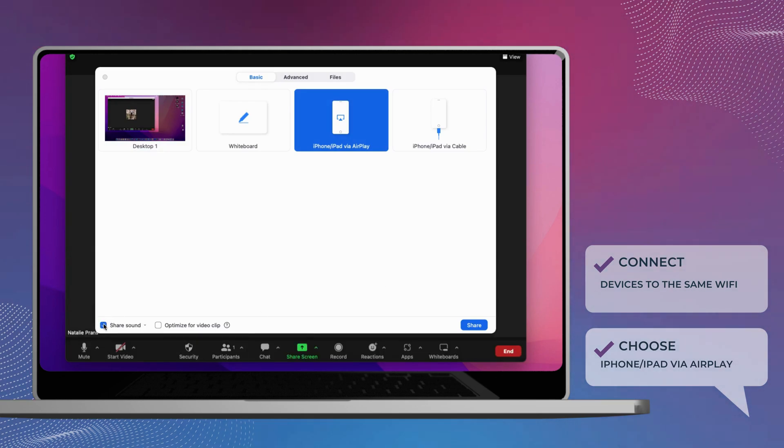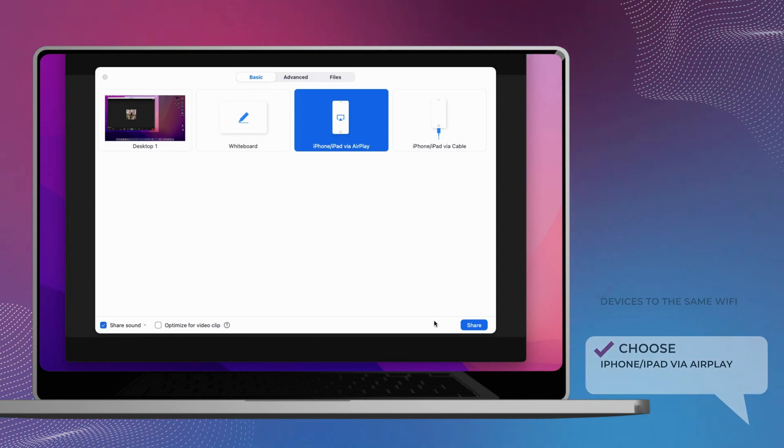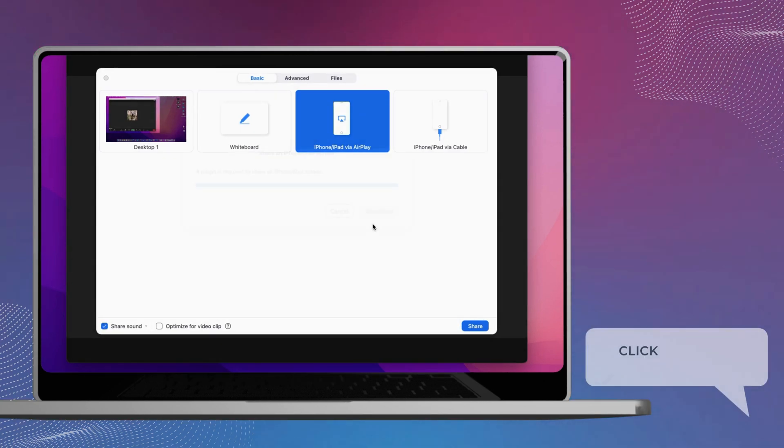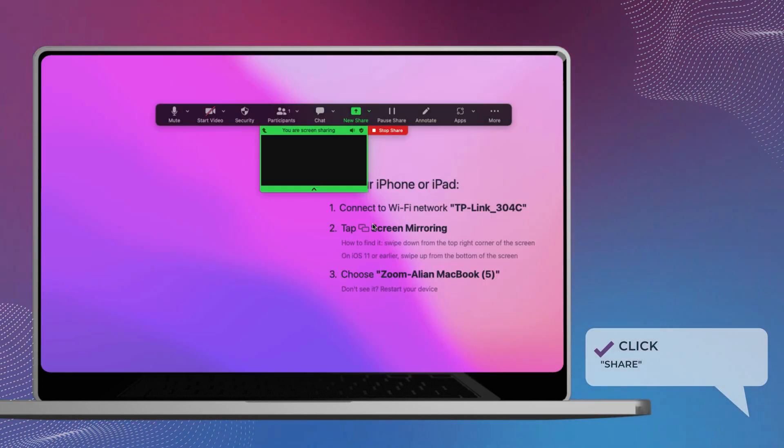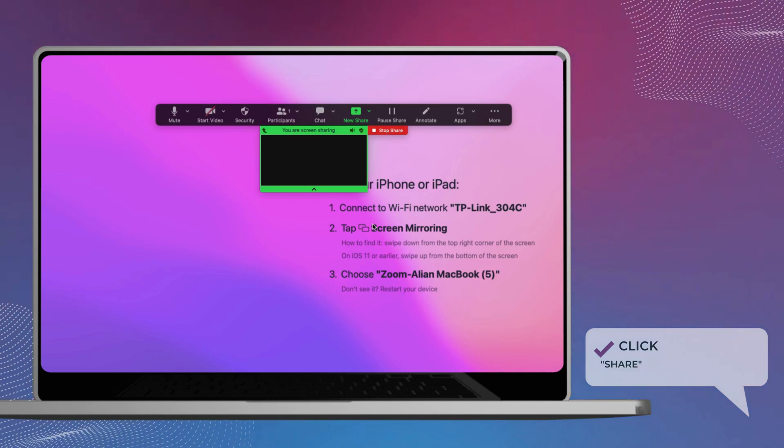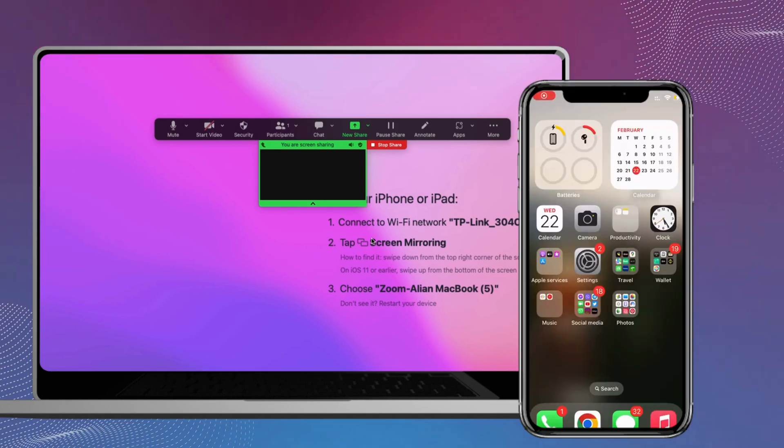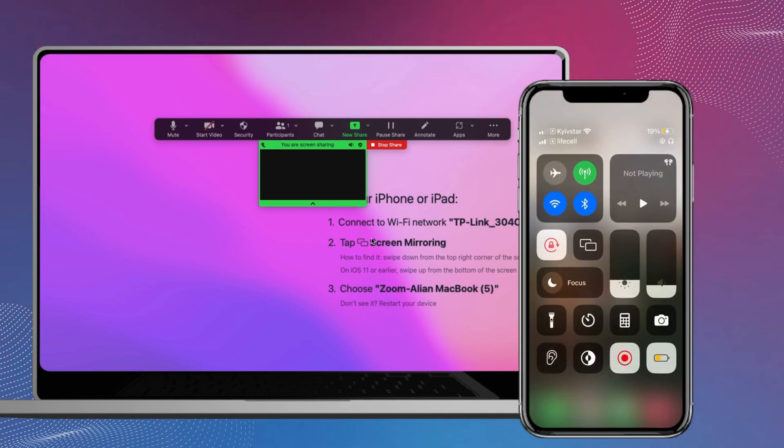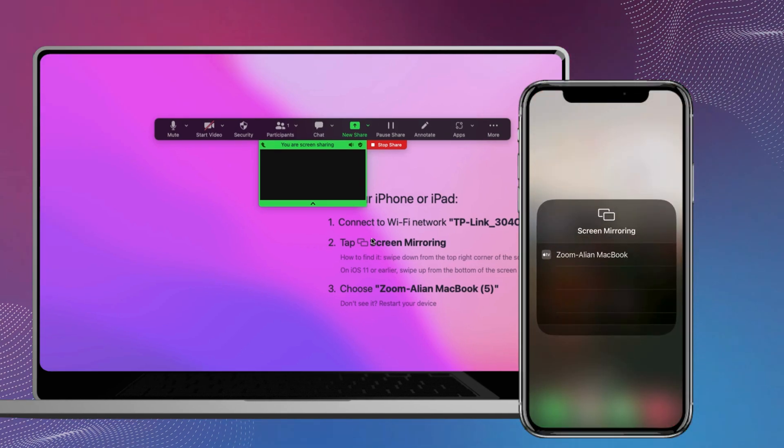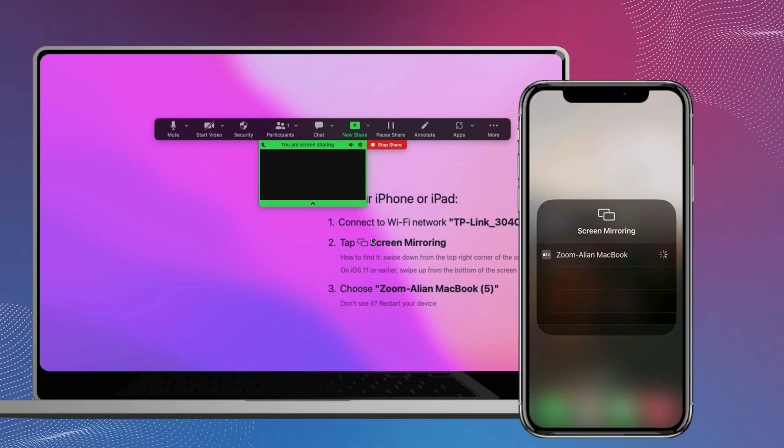Click Share. Check the box to Share Computer Sound at the bottom of the Share pop-up window. Then, select iPhone or iPad via AirPlay and choose Select Share in the bottom right corner. On your iPhone select Screen Mirroring and choose Zoom. You can find Screen Mirroring by swiping down on the top right corner of your iPhone or iPad screen.